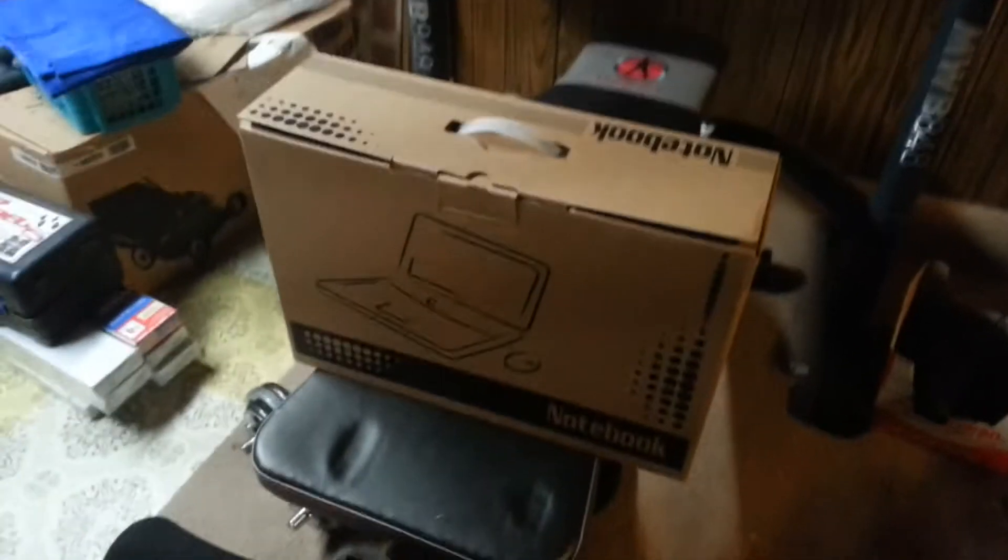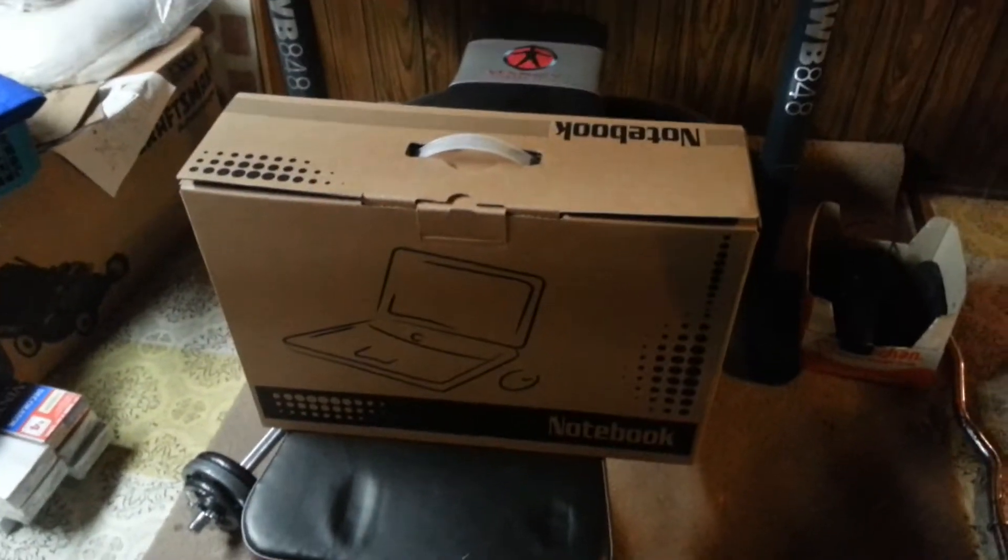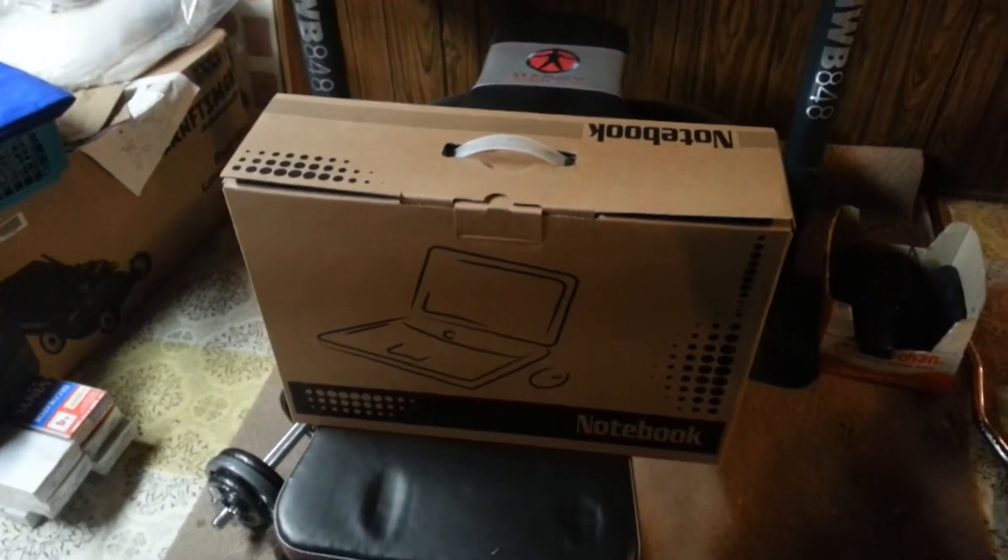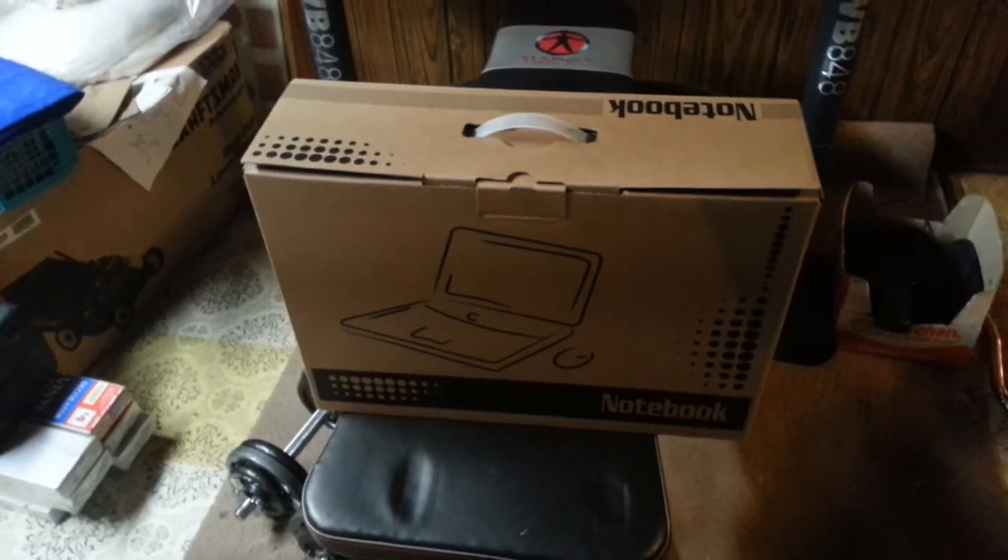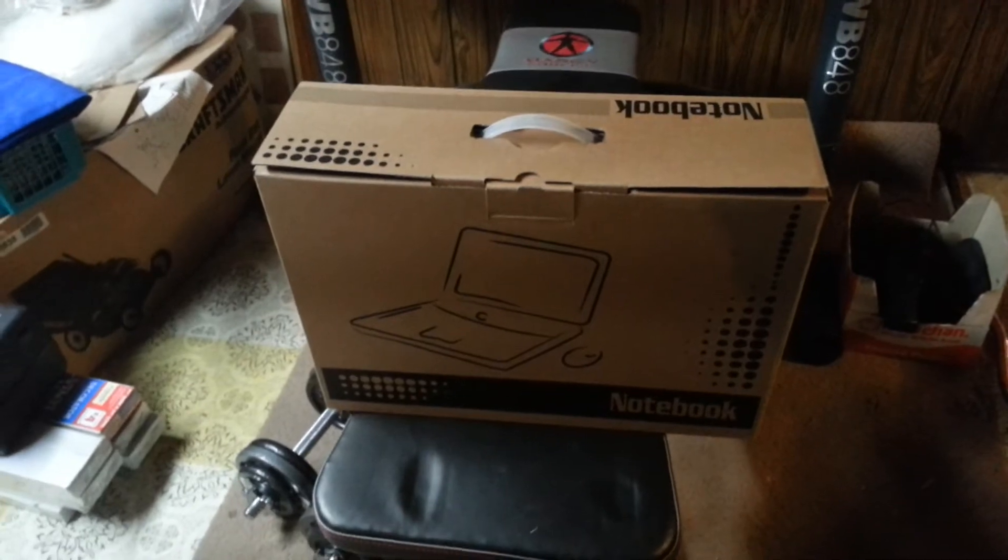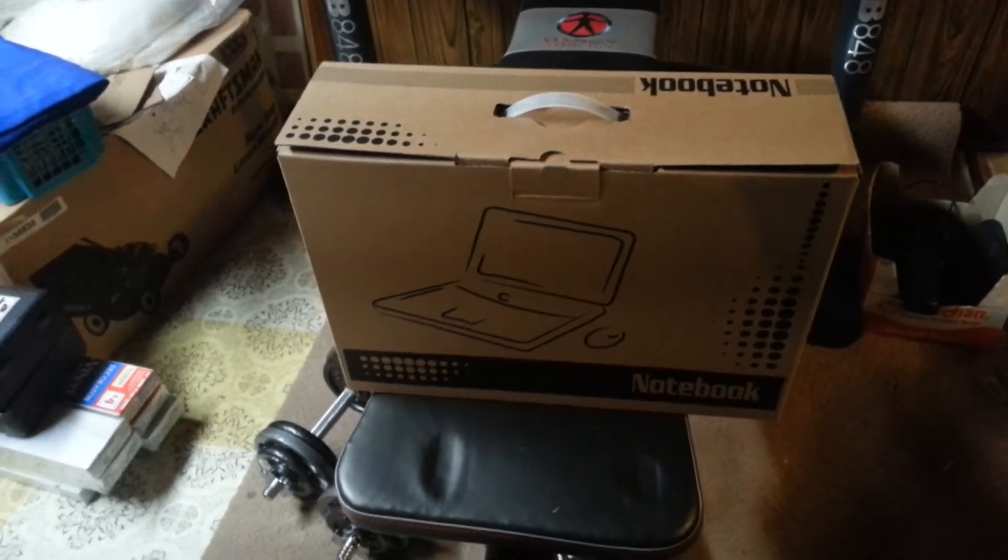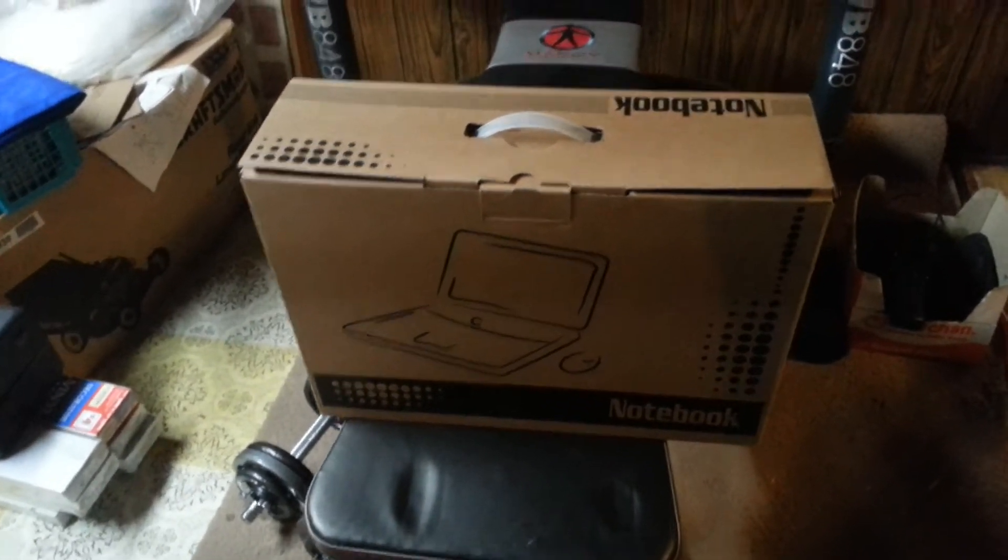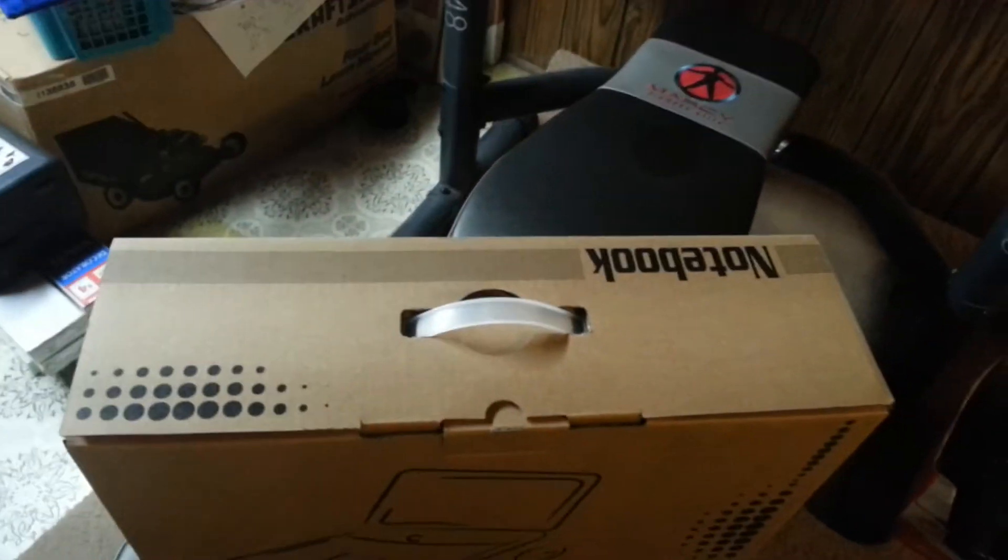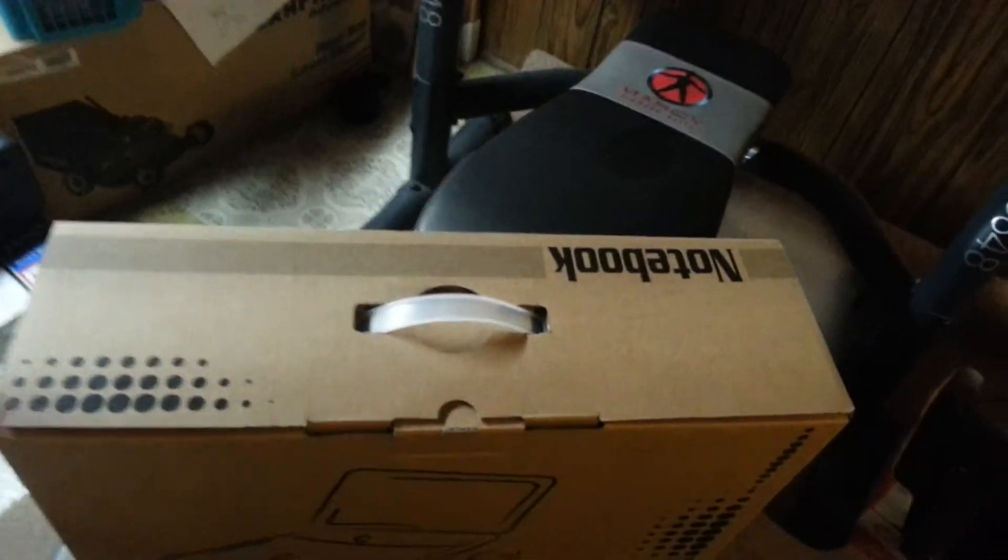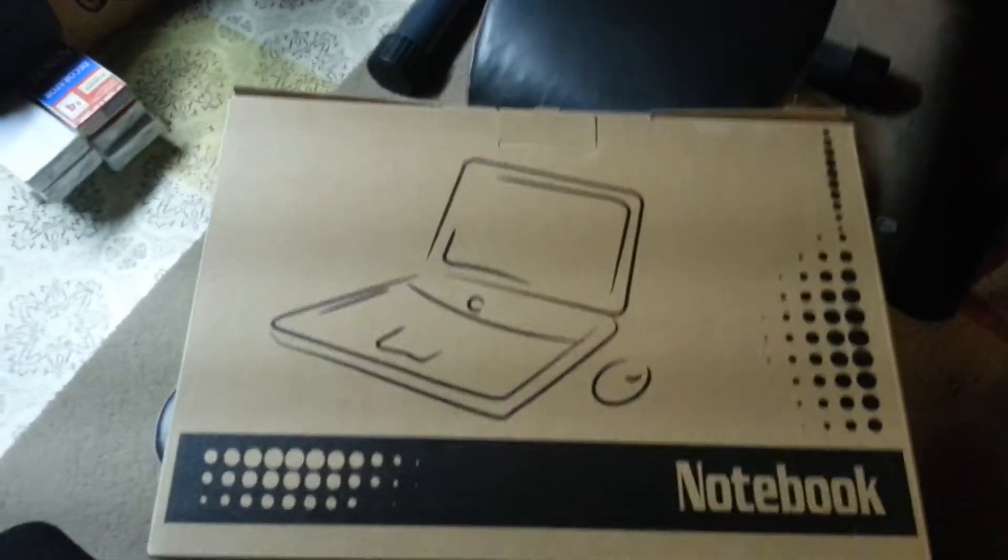Hello everyone, this is the unboxing of the MSI White Book. This is the 17-inch version with the Nvidia 860M. Just a quick walkthrough of the box before I open it. There is not much branding here.